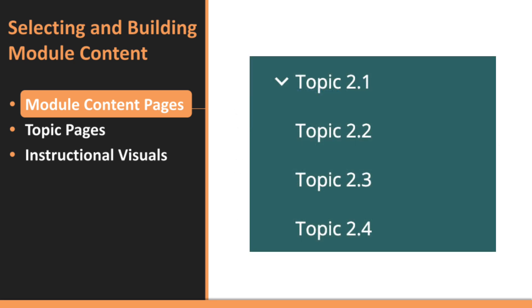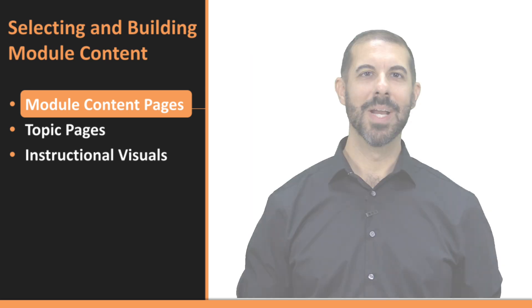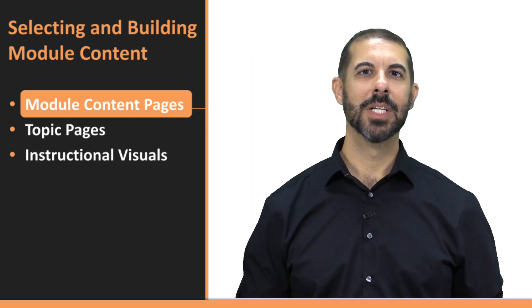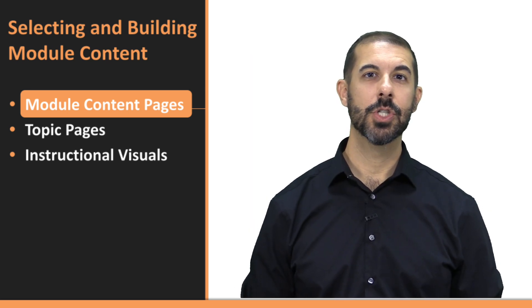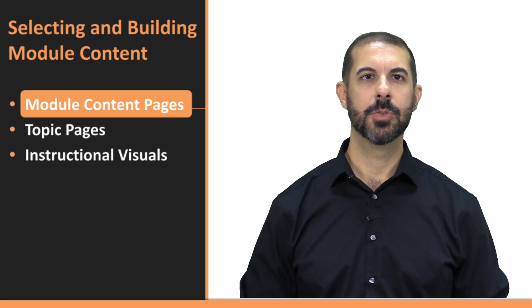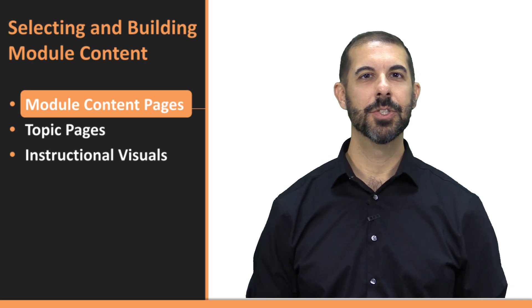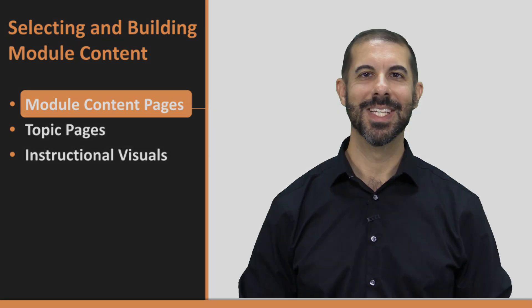Finally, the topic pages are where the core learning happens. Keep these pages concise and focused, presenting essential information that supports the concepts and skills your students need to master. By organizing your module content with these sections, you'll create a structured and engaging learning experience that guides your students through the material smoothly.